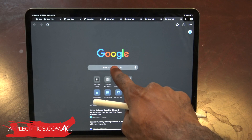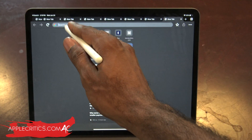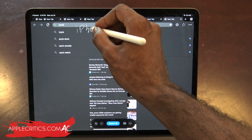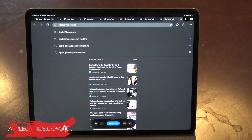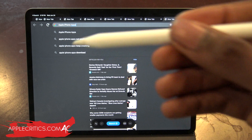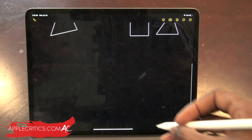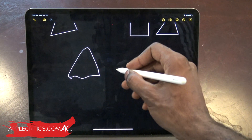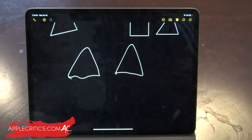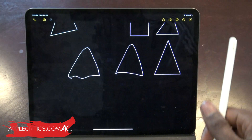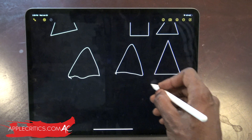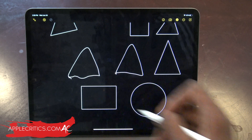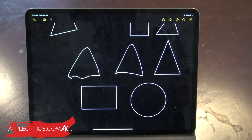A new feature in iPadOS 14 is scribble mode for the Apple Pencil. You can handwrite anything in the search bar and it will automatically convert it to text and search for it — so writing 'Apple iPhone apps' converts and searches instantly. In the Notes app, you can also draw a shape like a triangle and wait three seconds at the end, and it will smooth out into a perfect shape. You can do it with circles and squares as well. It's really good to have that shape-detection capability with the Apple Pencil.